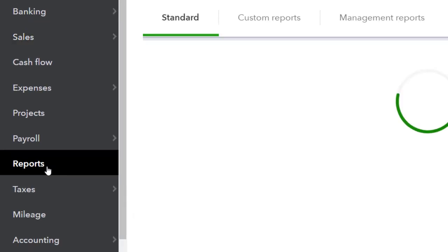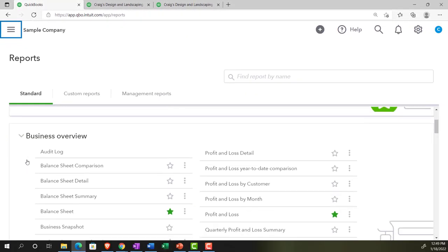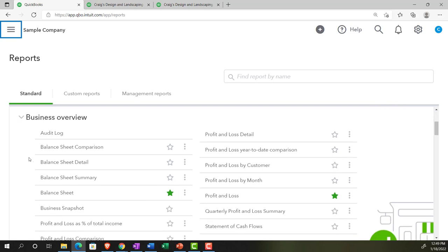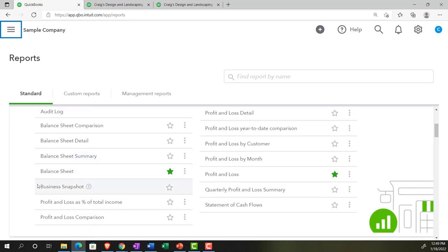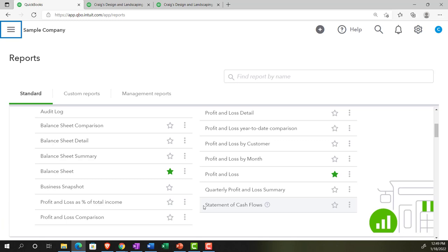Looking at the other reports below, the business overview reports are generally ones you might provide to a client, but you might also keep two saved versions — one for external presentation and one for internal use. The balance sheet, balance sheet detail, and summary balance sheets are more external-facing. The profit and loss percent of totals, profit and loss comparison, profit and loss detail, year-to-date, by customer, by month, quarterly summary, and the statement of cash flows are all end-result reports usable both internally and externally.